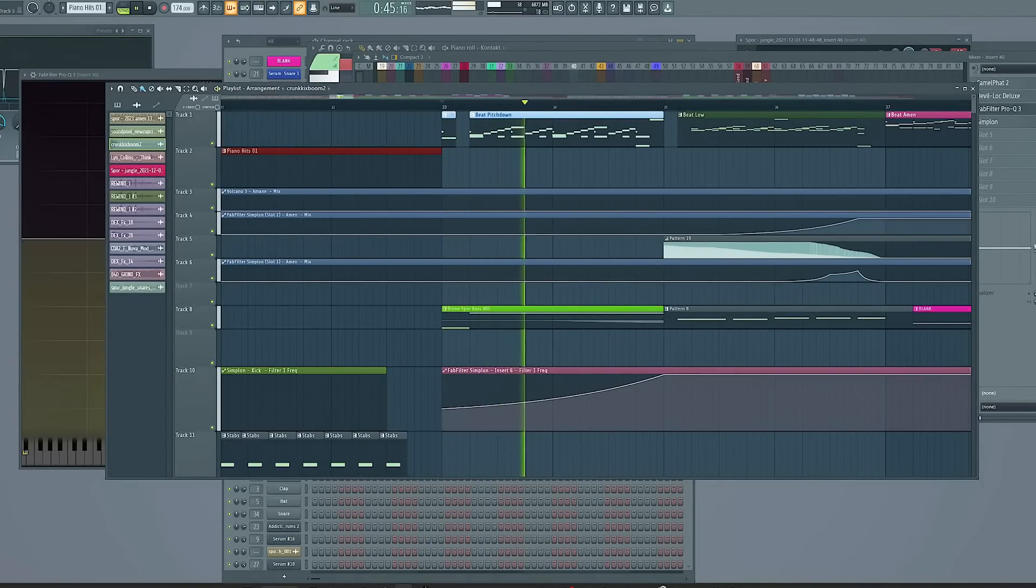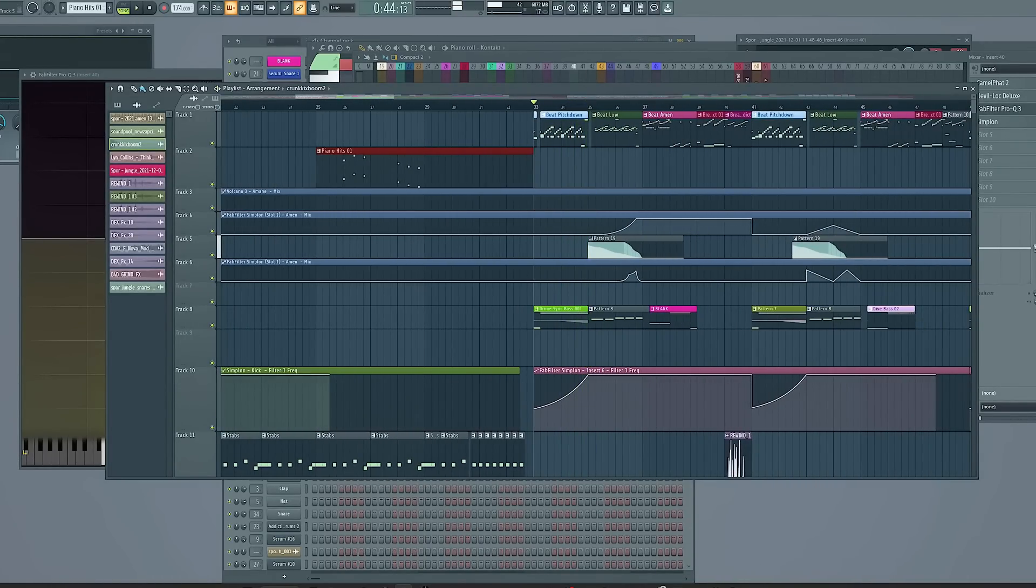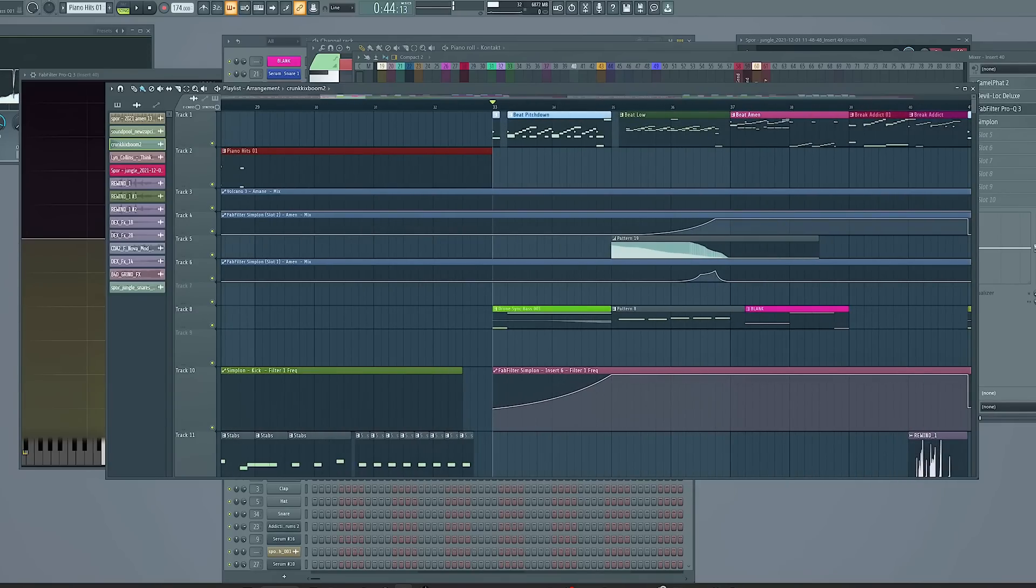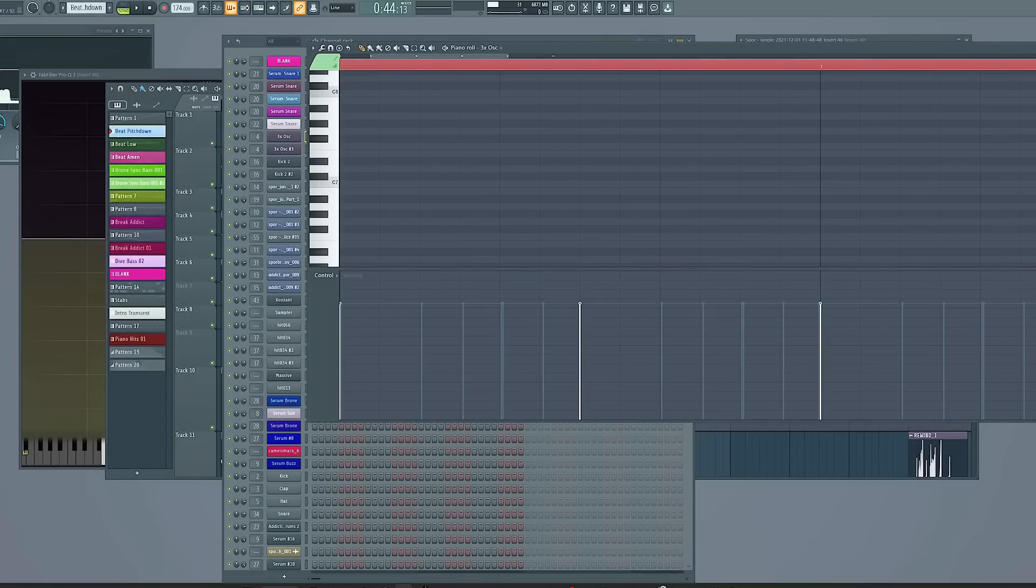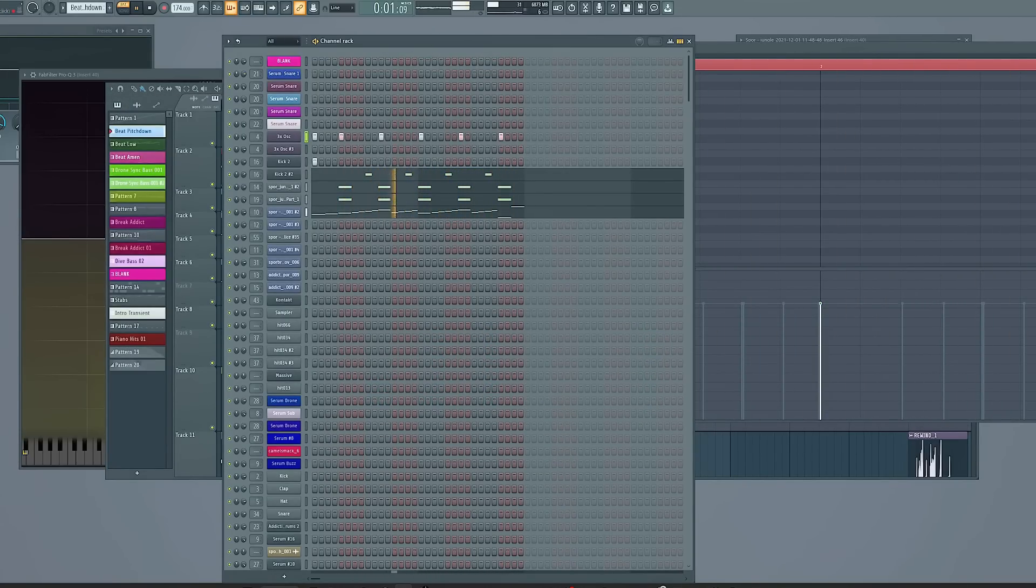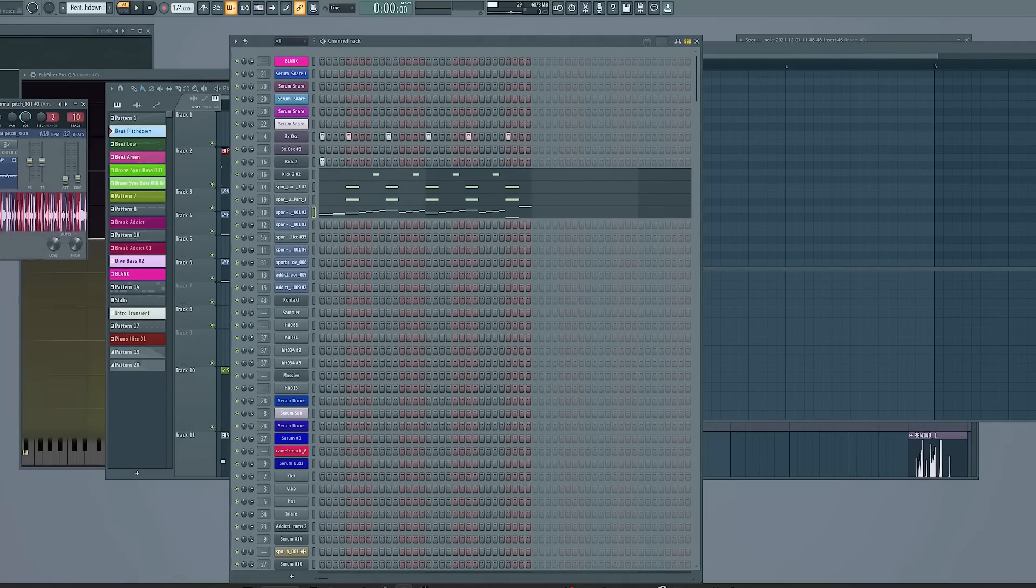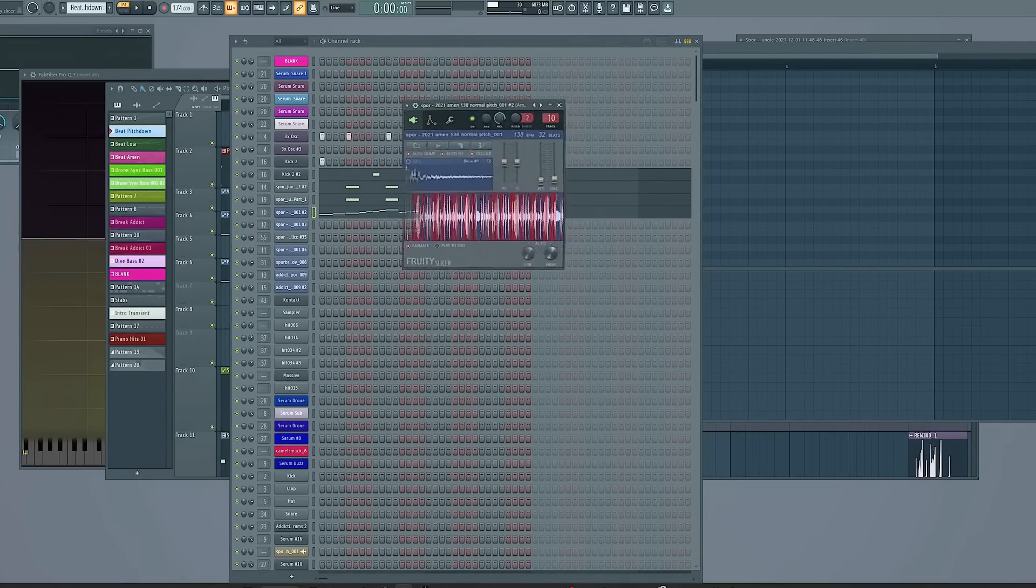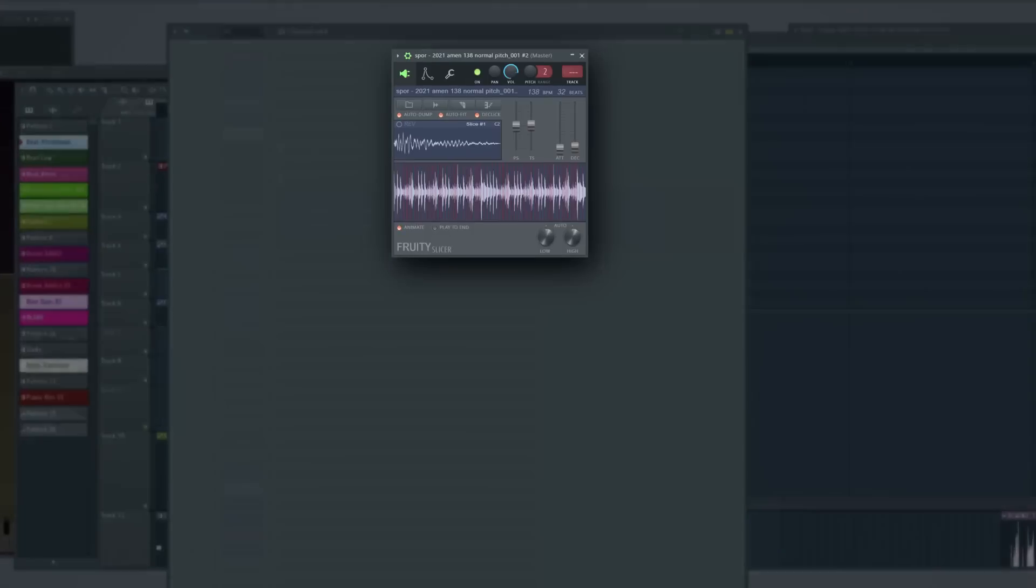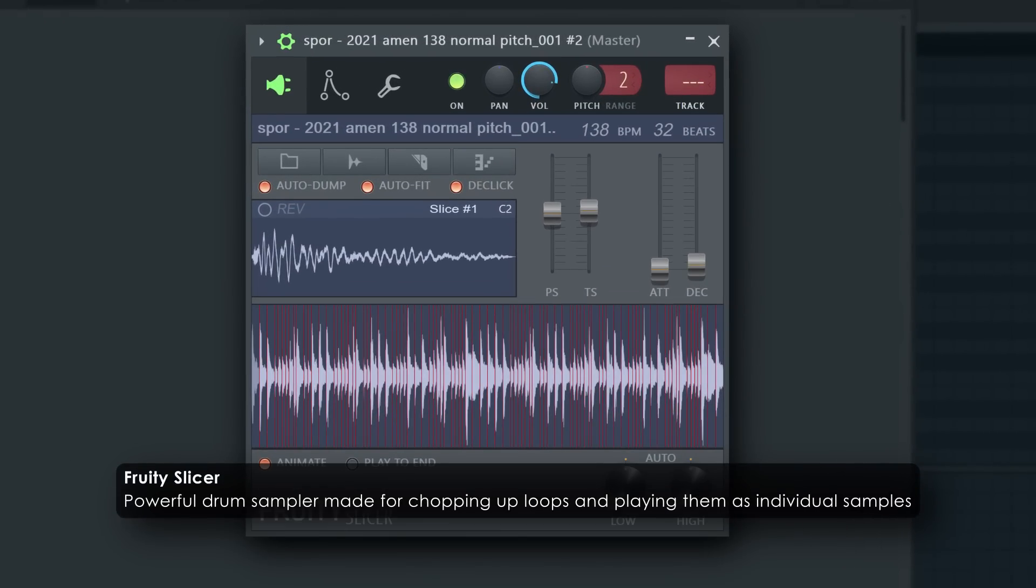And then here we got like the first part. So you can hear there's a lot of reverb tails on there. Here's the drum loop.